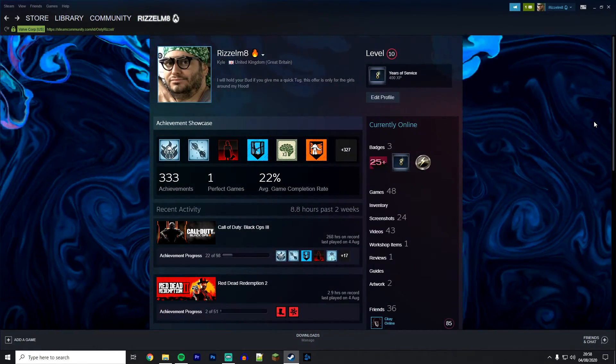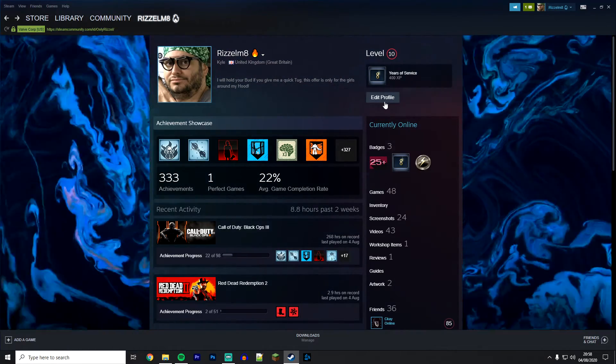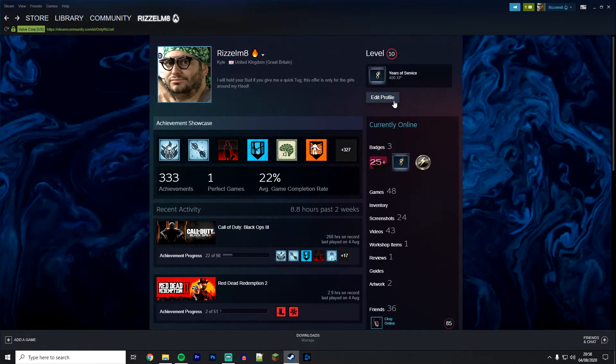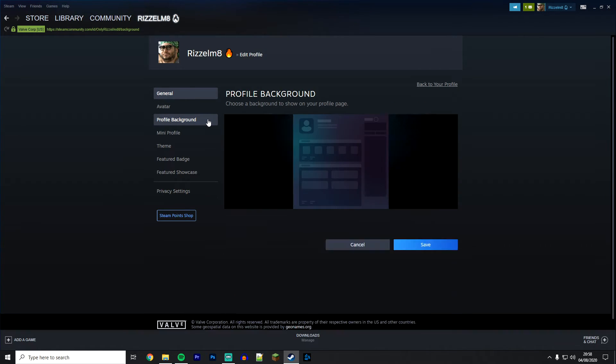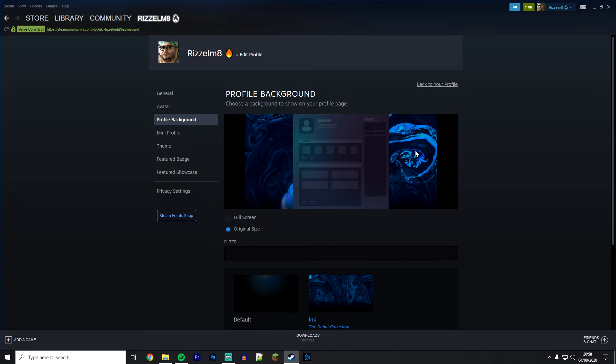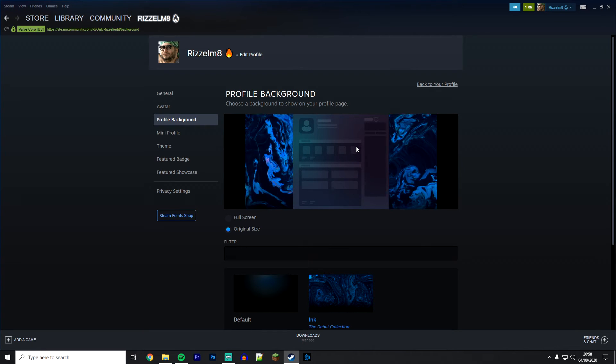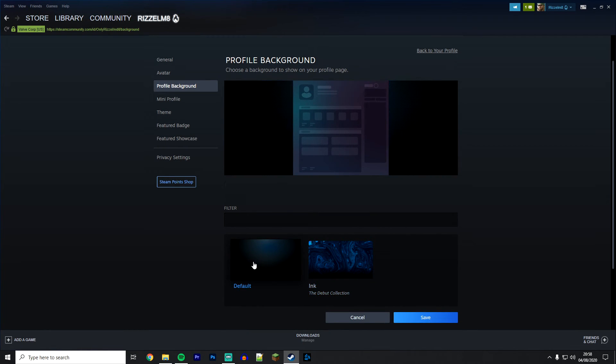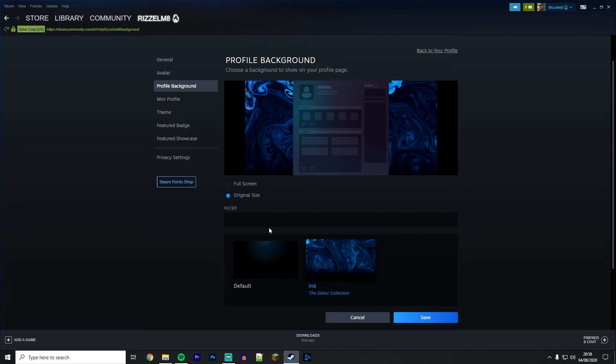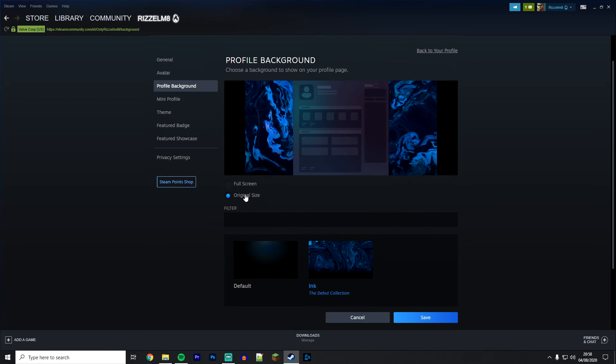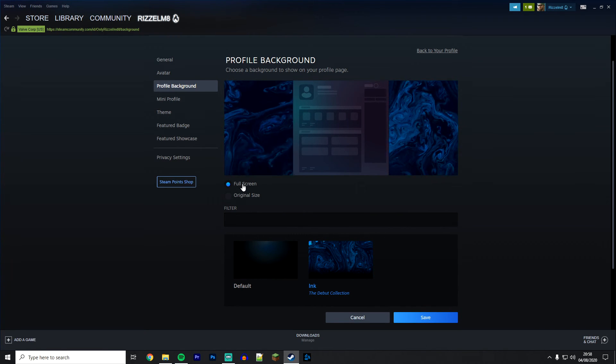If you want to manually change your Steam profile background, click on edit profile just as we did earlier and then navigate to profile background on the left hand side menu. Here you can see your current background and choose which one you want to change it to with the options below. You can also change whether to have it in original size or full screen size.